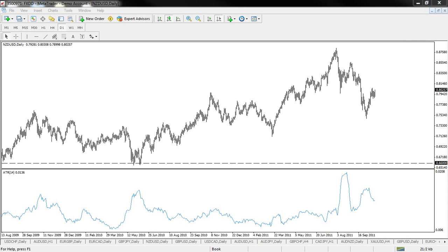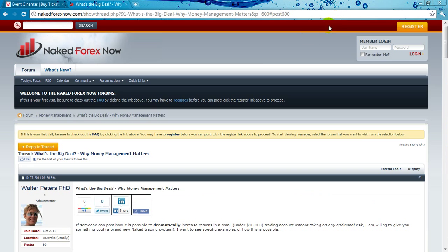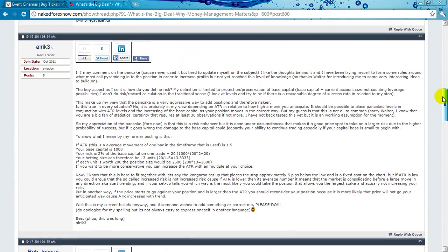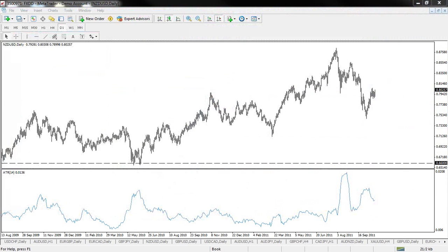Hi, it's Walter here. Ulrich3 has made a really interesting comment in the Naked Forex Now forum, and I wanted to take a look at what he was looking at and post a video so everyone can check it out. This is the post in the money management forum — 'What's the Big Deal: Why Money Management Matters' — post number four. I think the ideas Ulrich3 has brought up are really important and interesting.